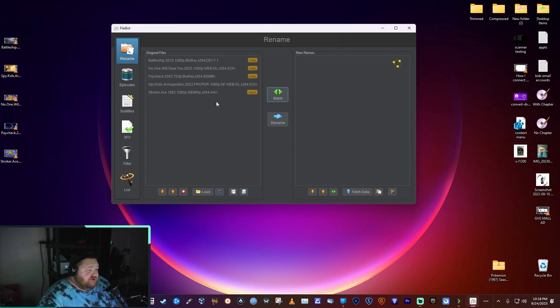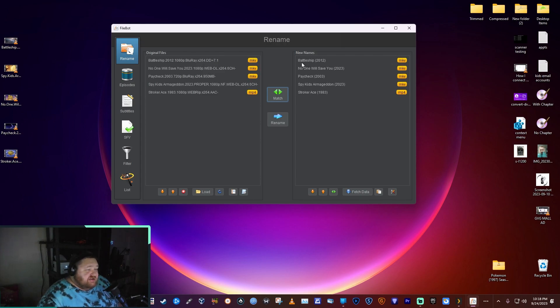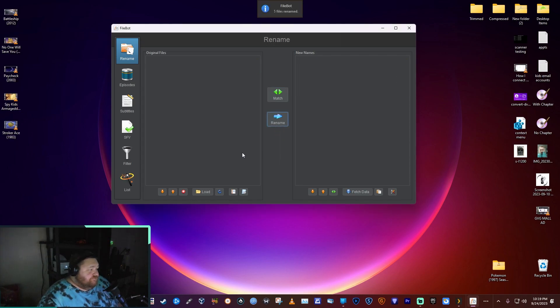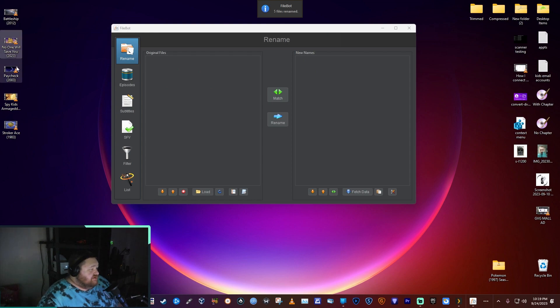It just takes a second searching through trying to figure out what they are. See, this is what it wants to name them - you've got your movie name and then the year in parentheses that they came out. Then just hit Rename and just like that...